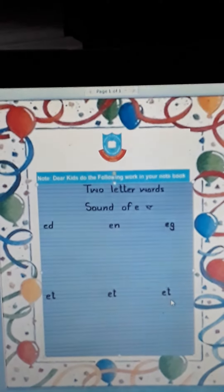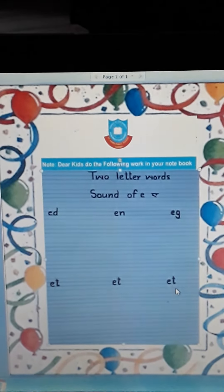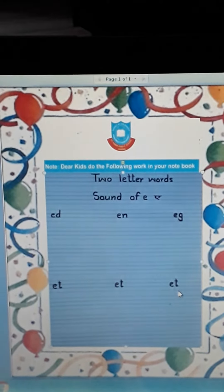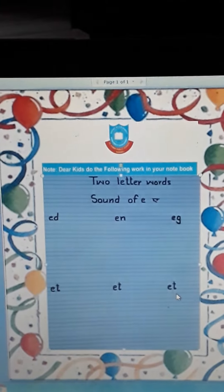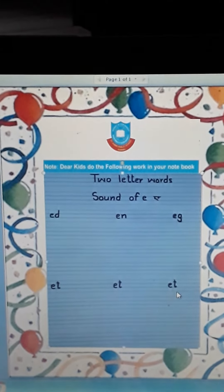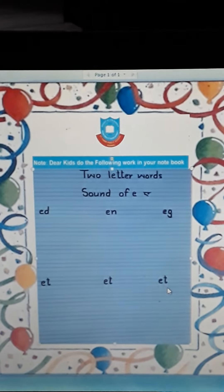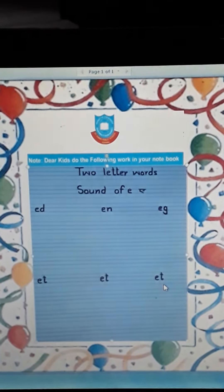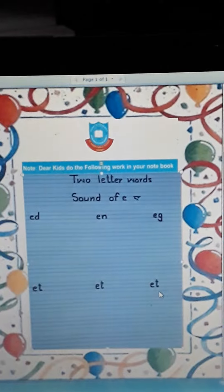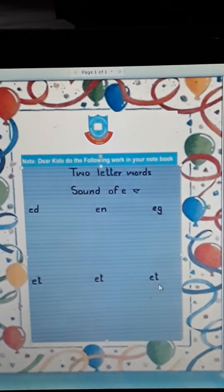Dear kids, I hope you have understood two letter words of E sound. You will do revision at home. Take care. Bye-bye.